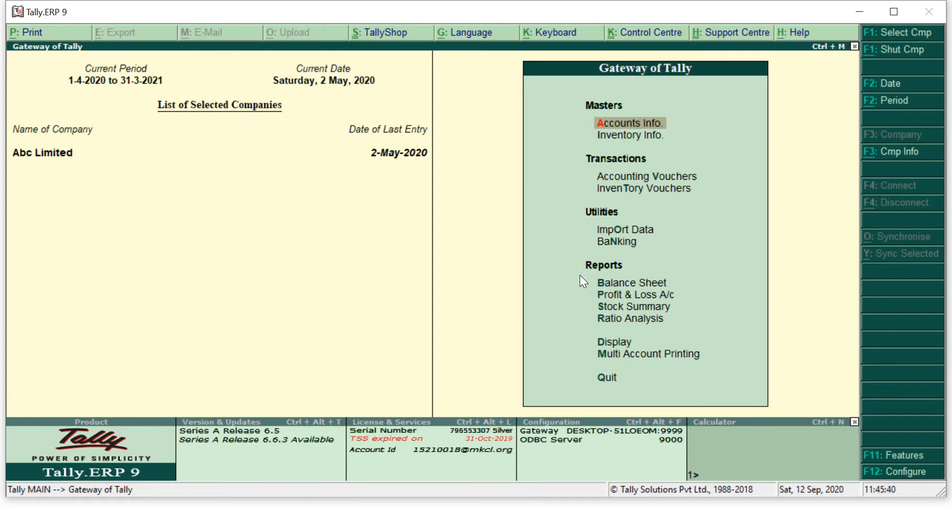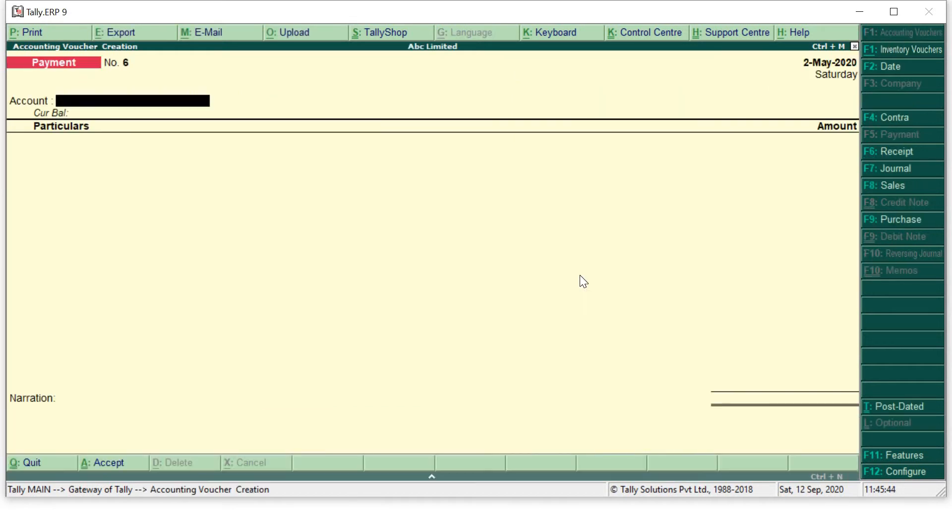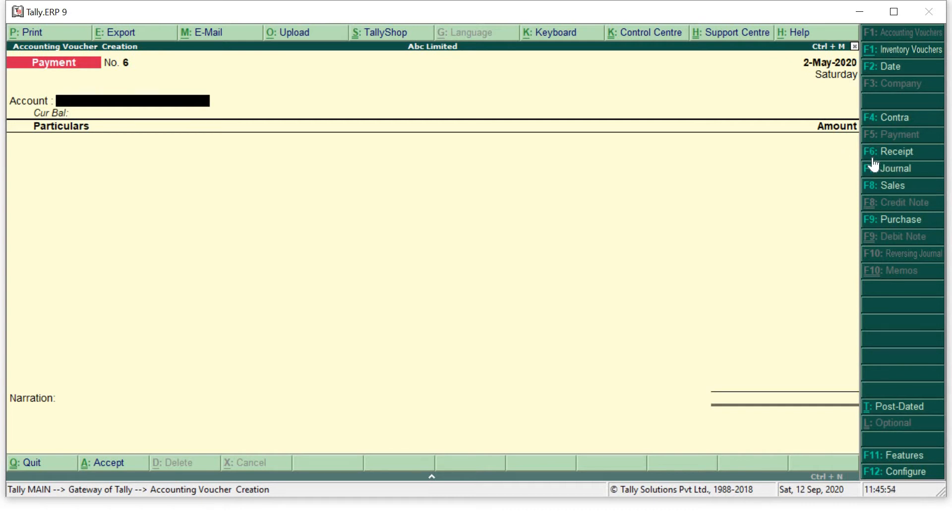For making a voucher entry we have to move to Accounting Vouchers. As I said earlier that for payment my shortcut key is F5, and if I have to make my receipt entry then my shortcut key will be F6. You can see this shortcut key on your right hand side of the screen or you can simply press from your keyboard F6.